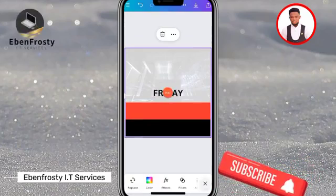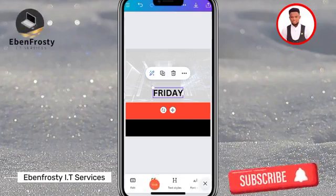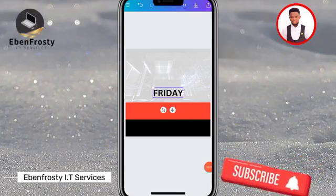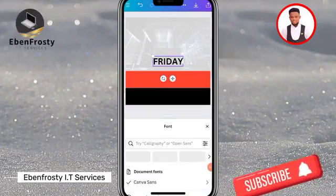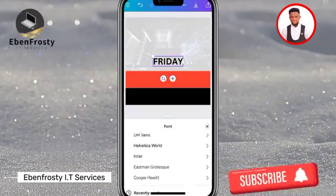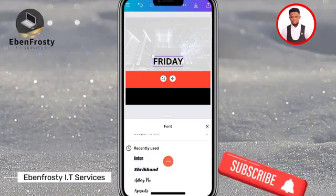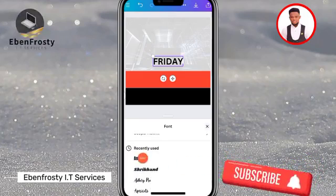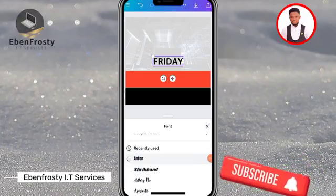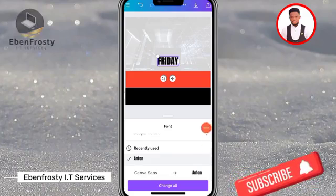Click on the text again and then come to Font. We are going to select a font — make sure you have an internet connection. Let's select Anton, then close it.